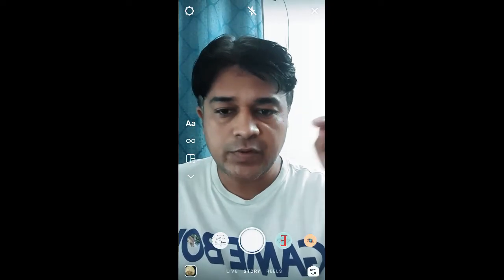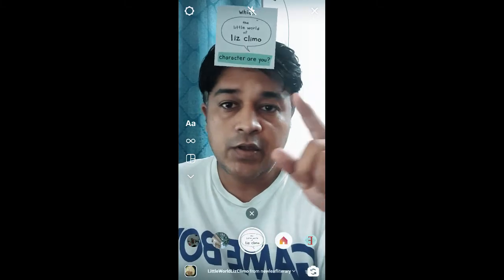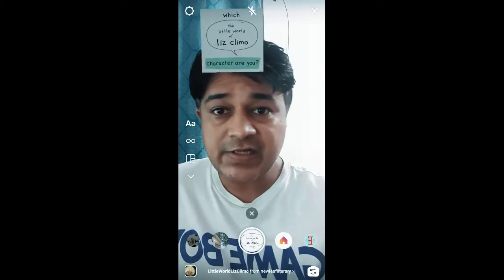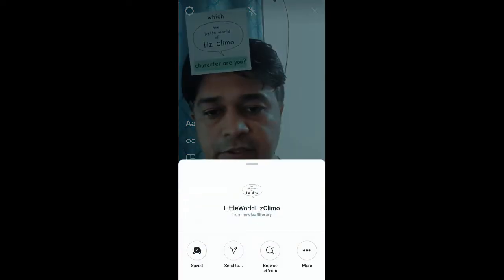Hello guys, what's up! In this quick video I'm going to show you how you can get this Climbo character AR filter on Instagram and how to use this filter.